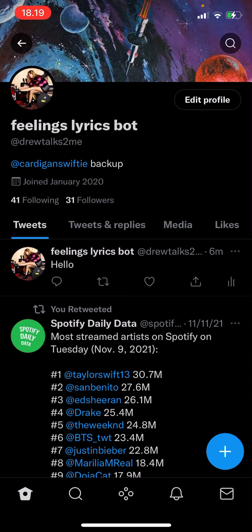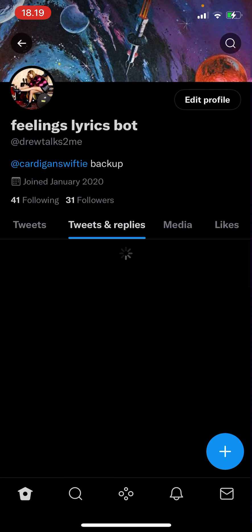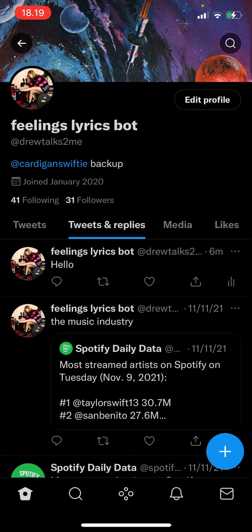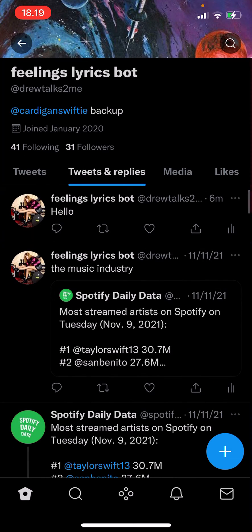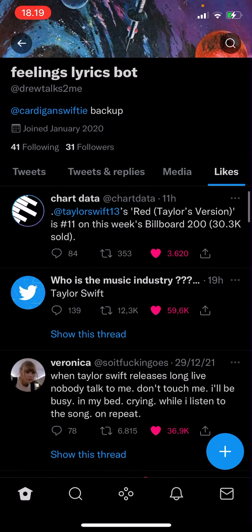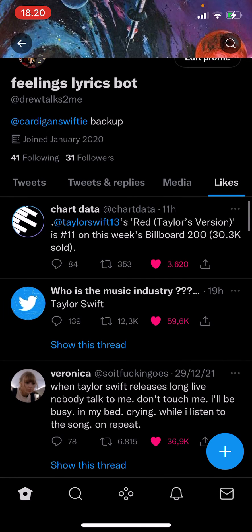Tweets and replies, media, and likes. So tweets is basically when you tweet something. Tweets and replies is when you reply to a tweet, I think. And likes is when you like a tweet. And media is when you've posted something, or even reposted something, I think — like reposted media on Twitter. But that is basically it.